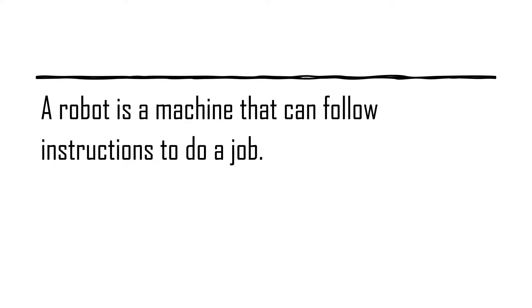To paraphrase the video, a robot is a machine that can follow instructions to do a job.